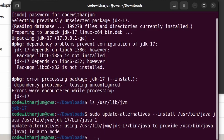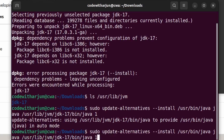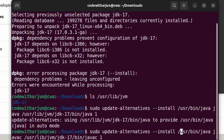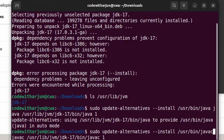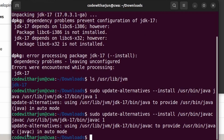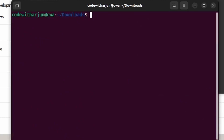We also need to do the same for the Java compiler. Press the up arrow to reload the previous command, then replace 'java' with 'javac' in all three places and press Enter. This will update the alternatives for the Java compiler as well.